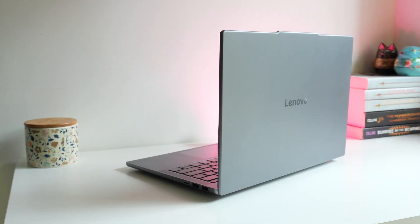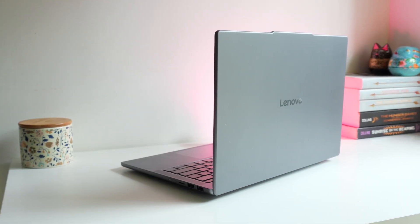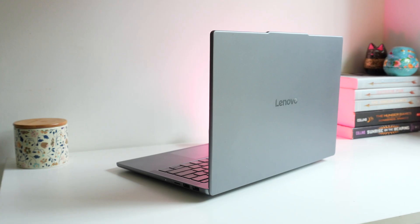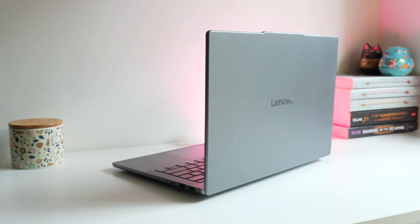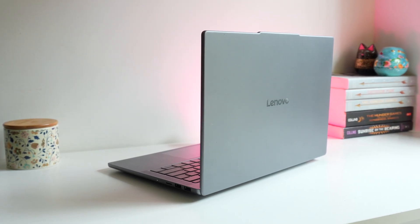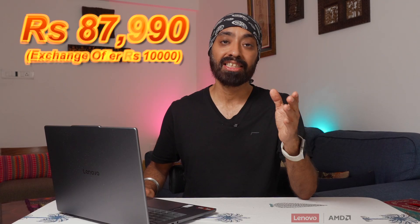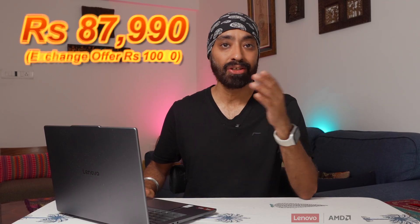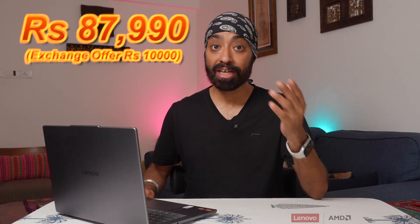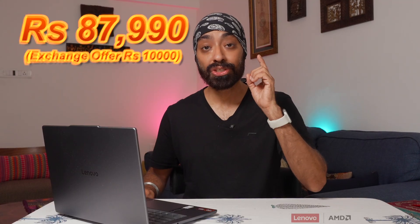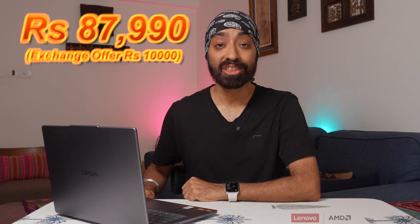Alright, final thoughts. So the Lenovo IdeaPad Slim 5 with the AMD Ryzen AI 300 series is a complete package. With AI, the experience goes to the next level. Whether it's for a student or a working professional, it will suffice everyone's need. The Lenovo IdeaPad Slim 5 is actually already on sale and starts from $87,990. I'll share the links below in the description. If you'd like to buy one, you should definitely check this one out. So I hope this video was helpful. Don't forget to like, share and subscribe. Until next time, cheers.